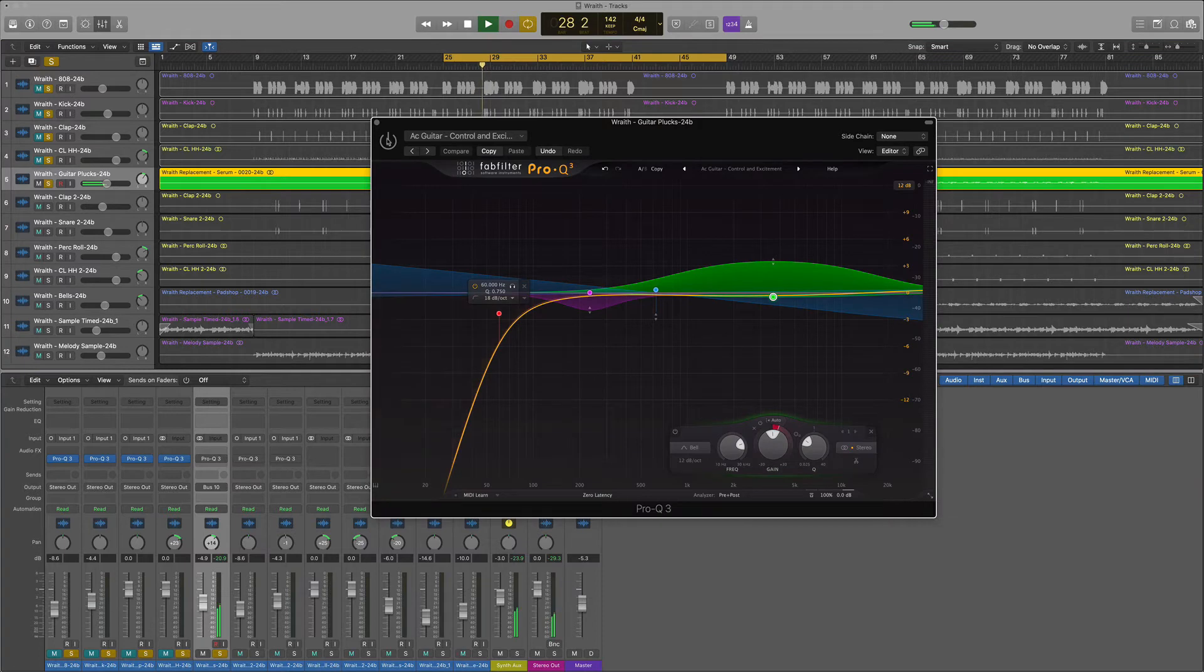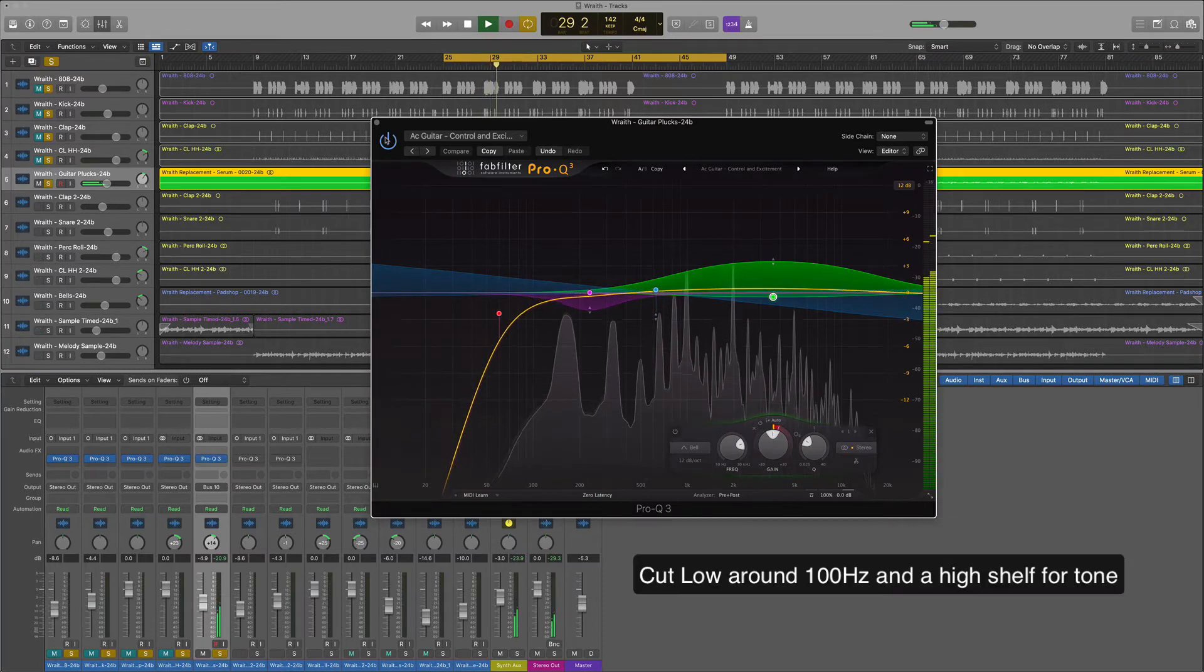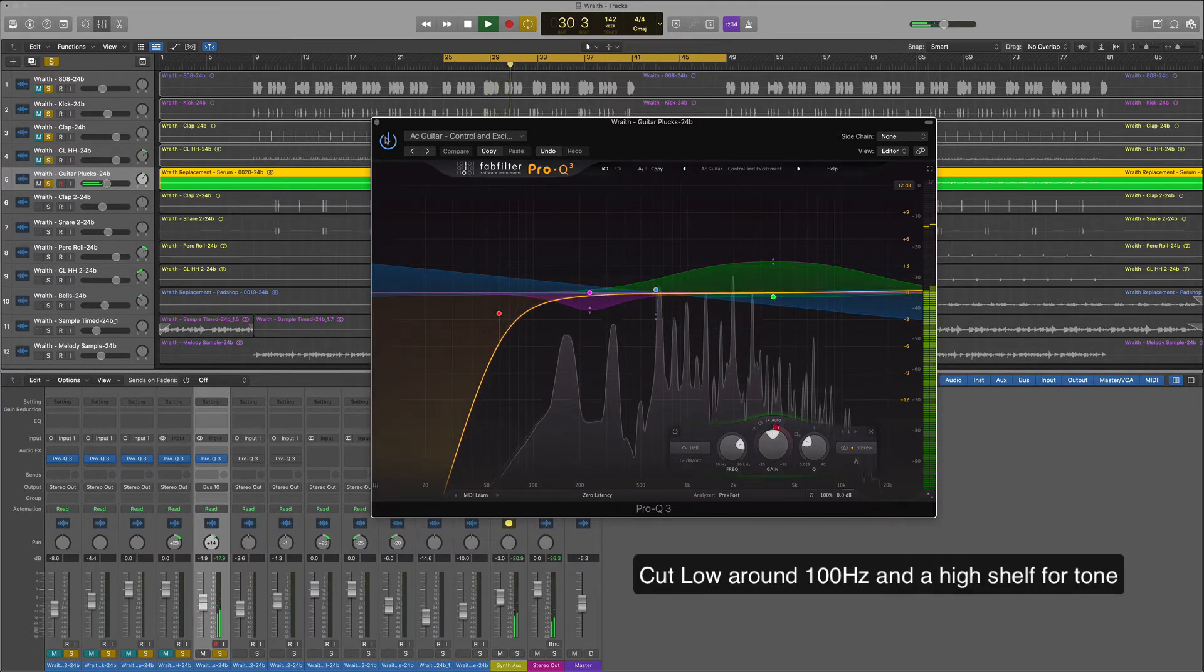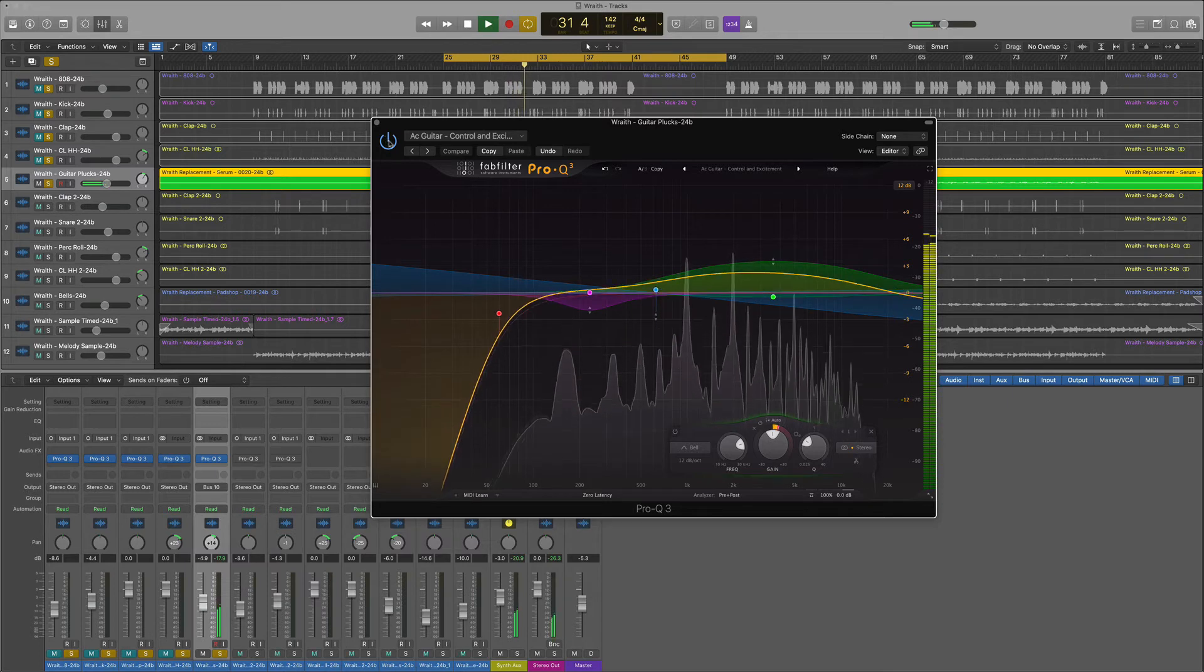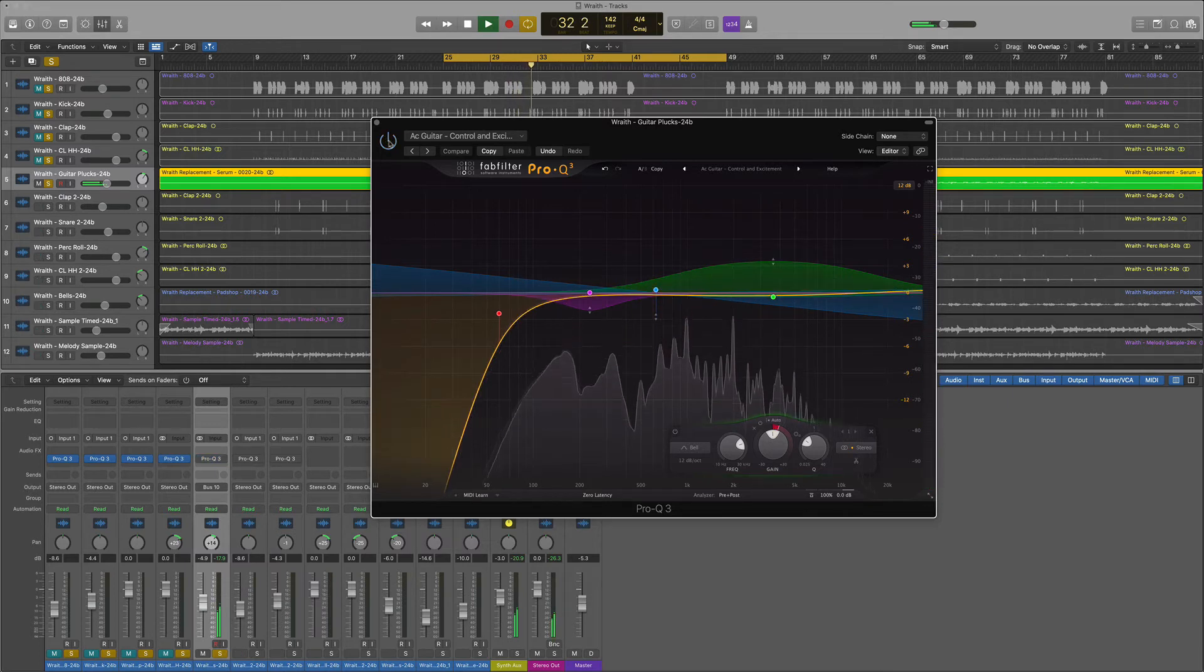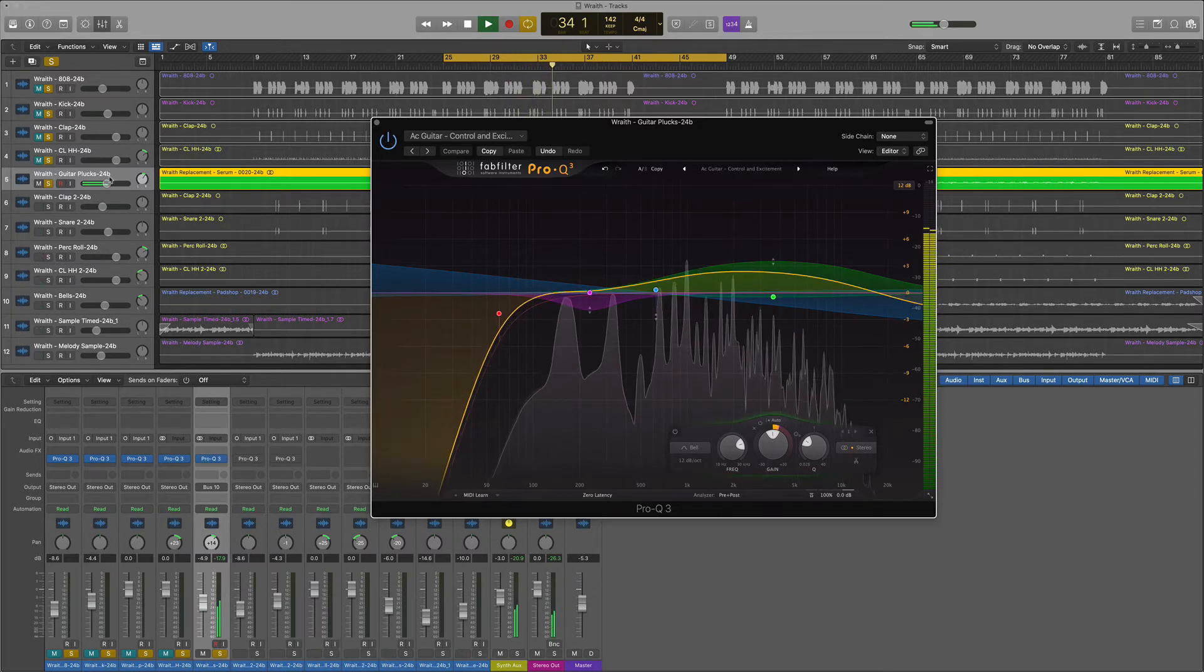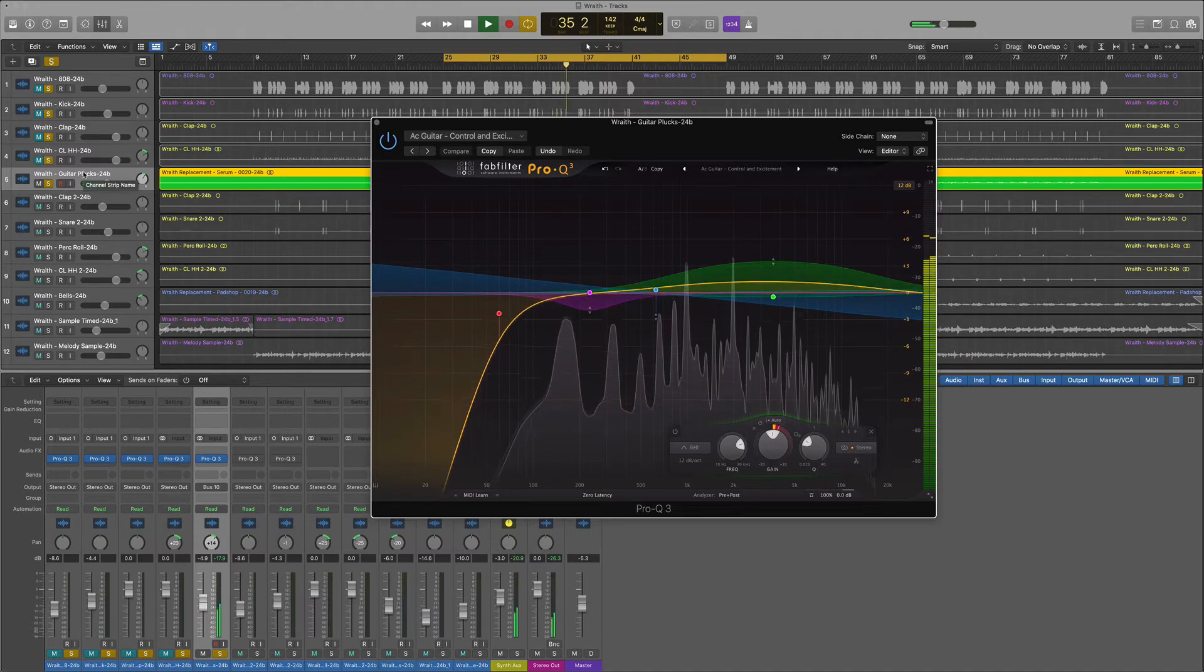We're definitely going to cut off some of that low end and then we'll boost the high shelf so we can get some of that tone. If we were doing a different genre, we would definitely boost some of the other frequencies to make it more prominent.